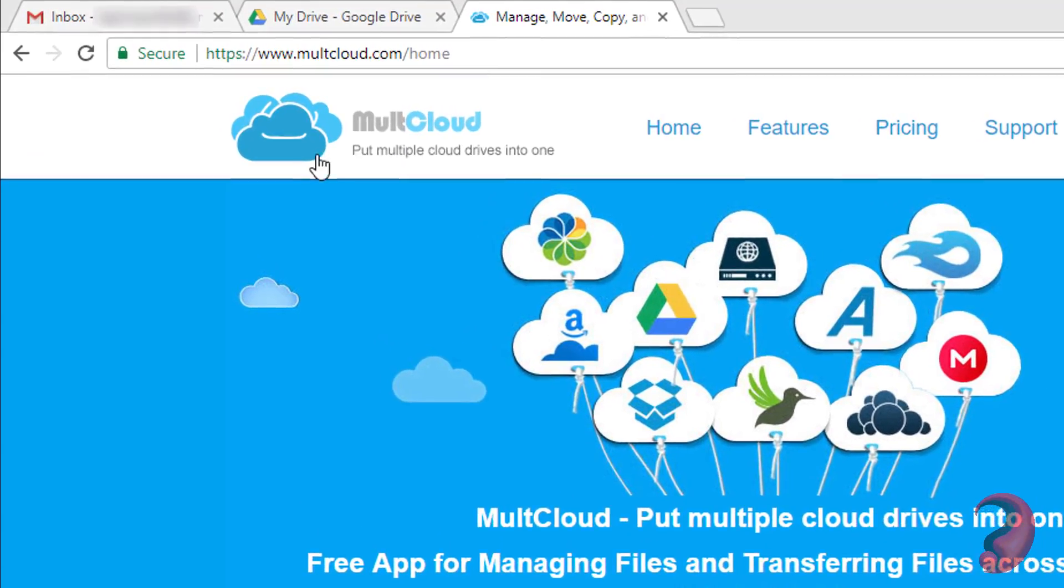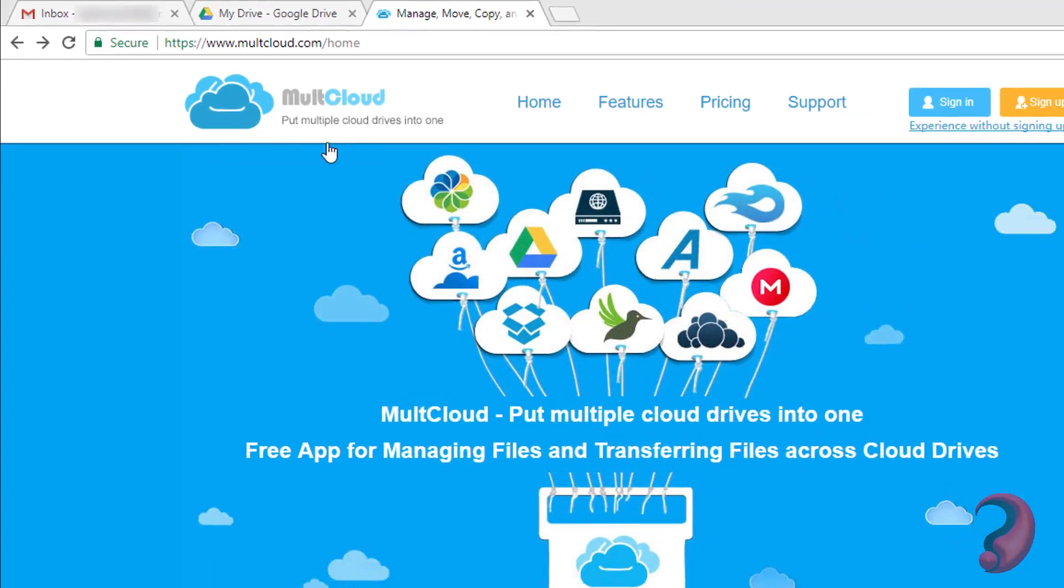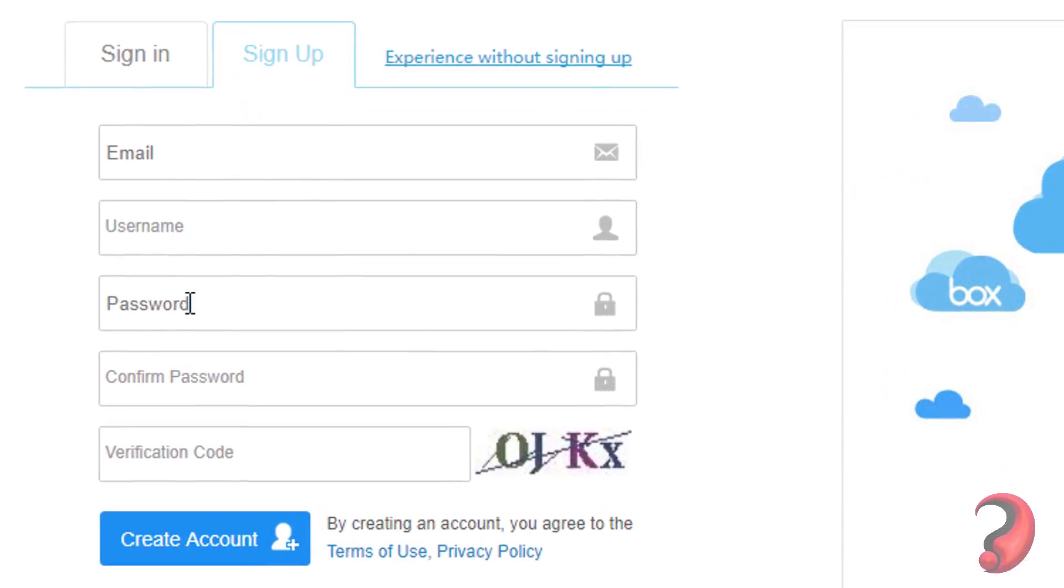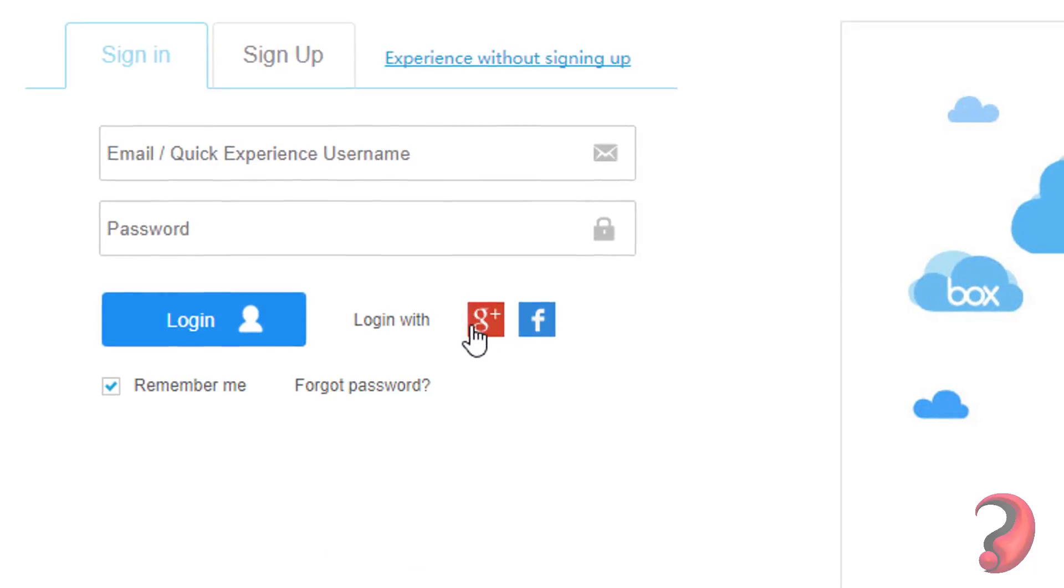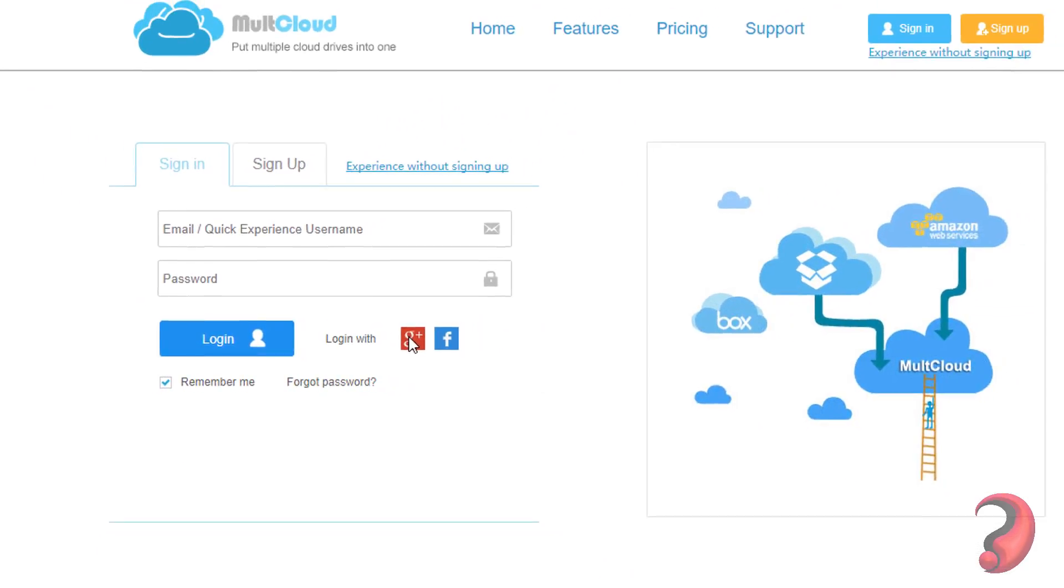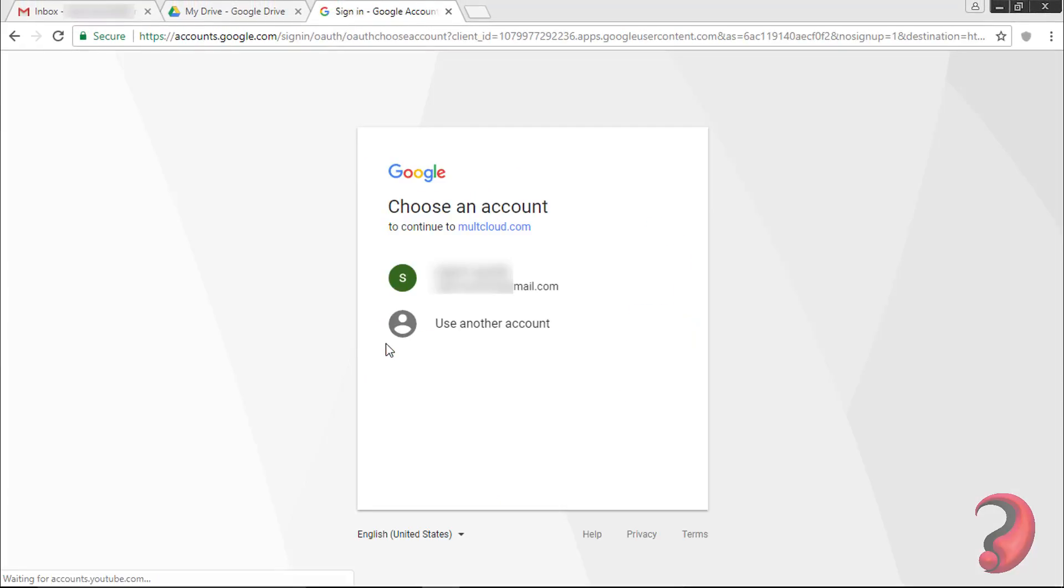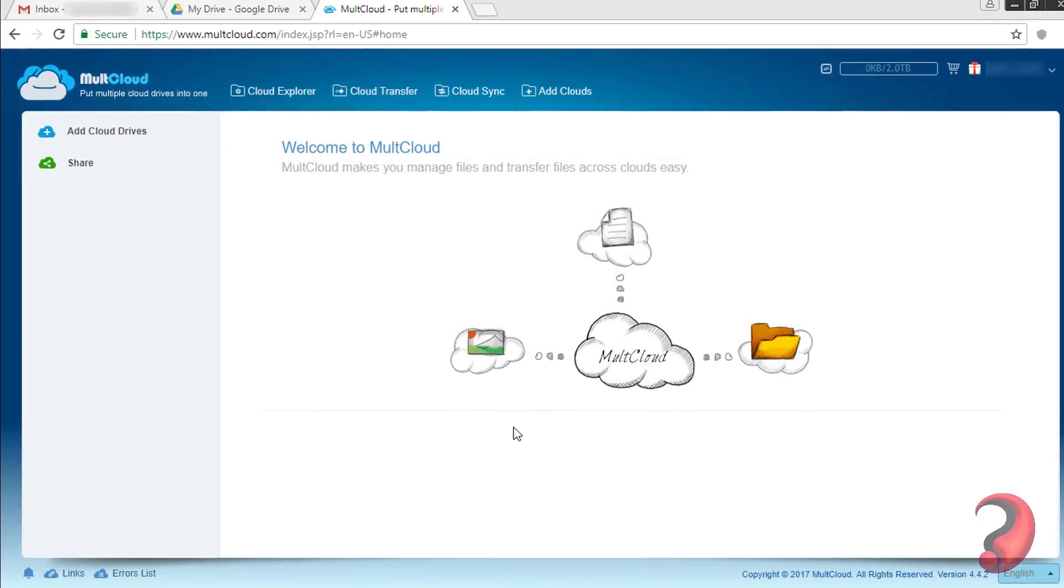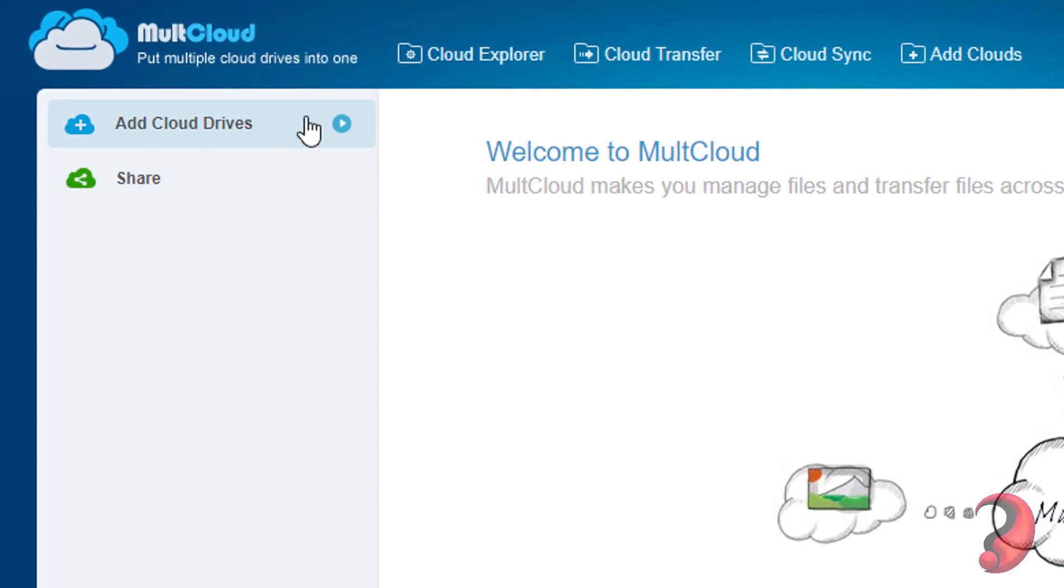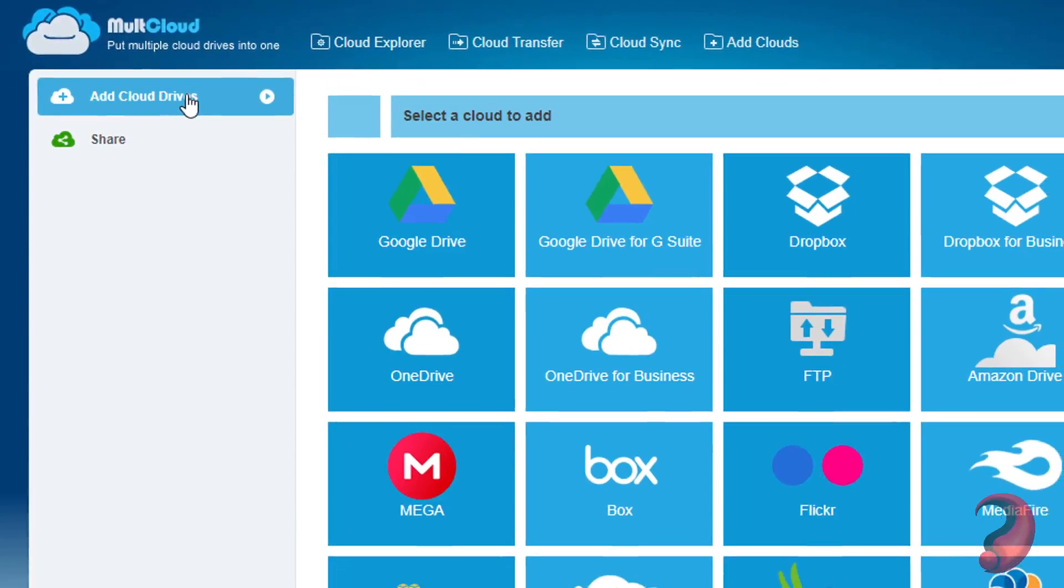For that, first create an account by entering your email and other information, or you can directly sign in through your Gmail account or Facebook account. Now go to add cloud drives.